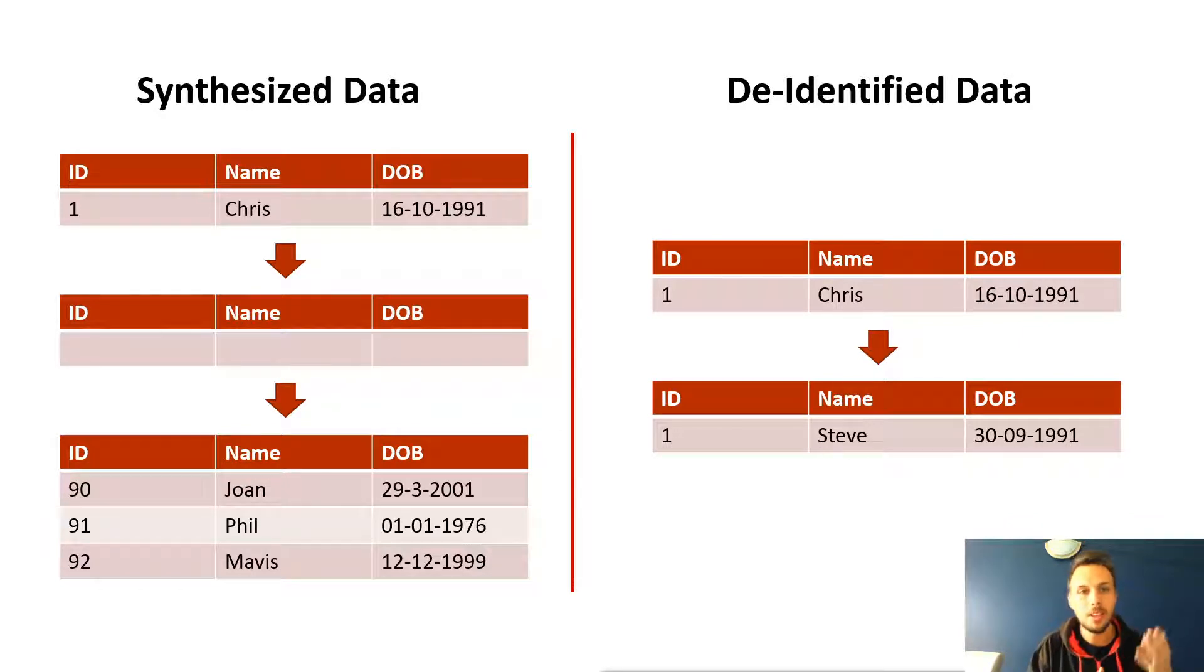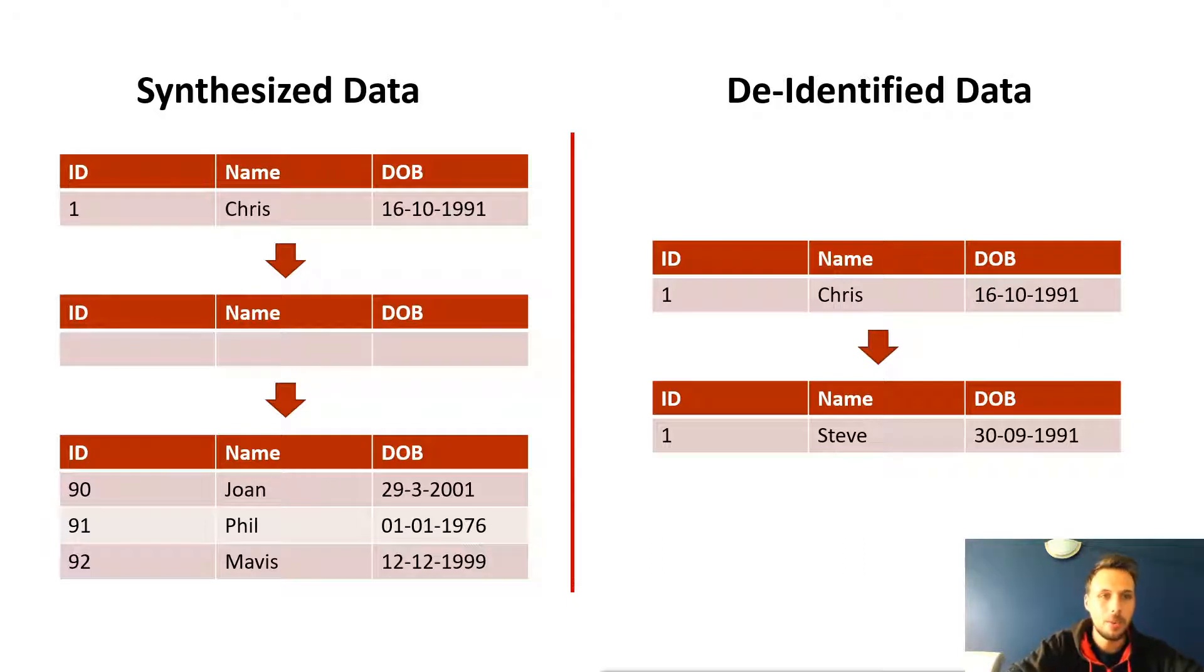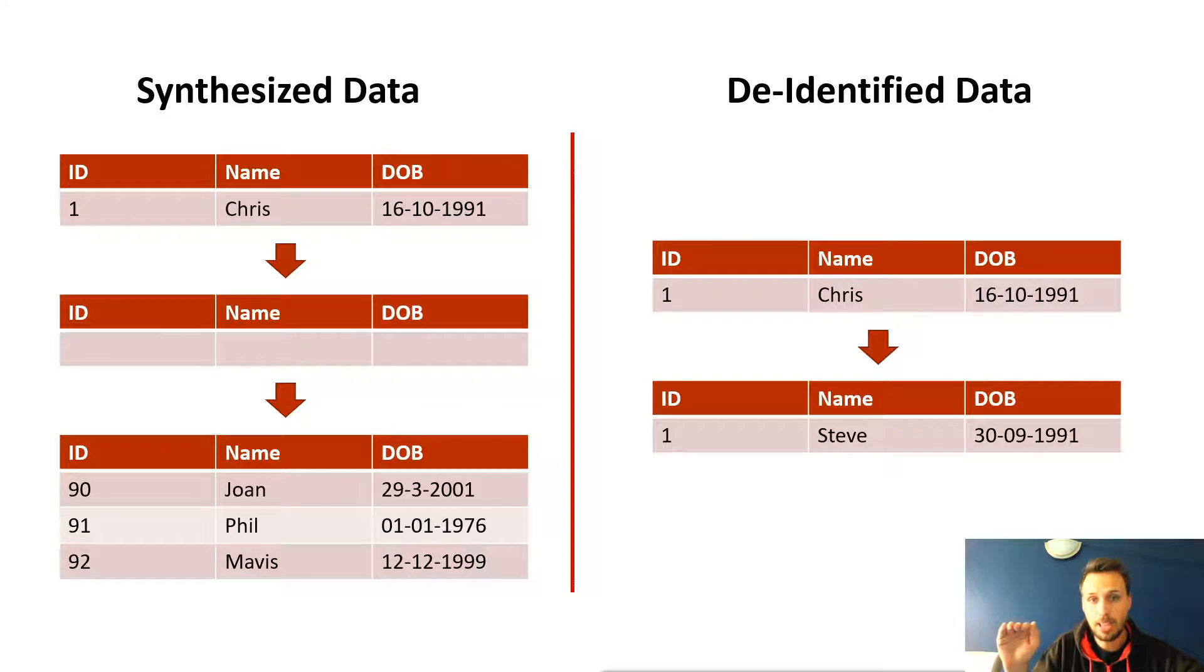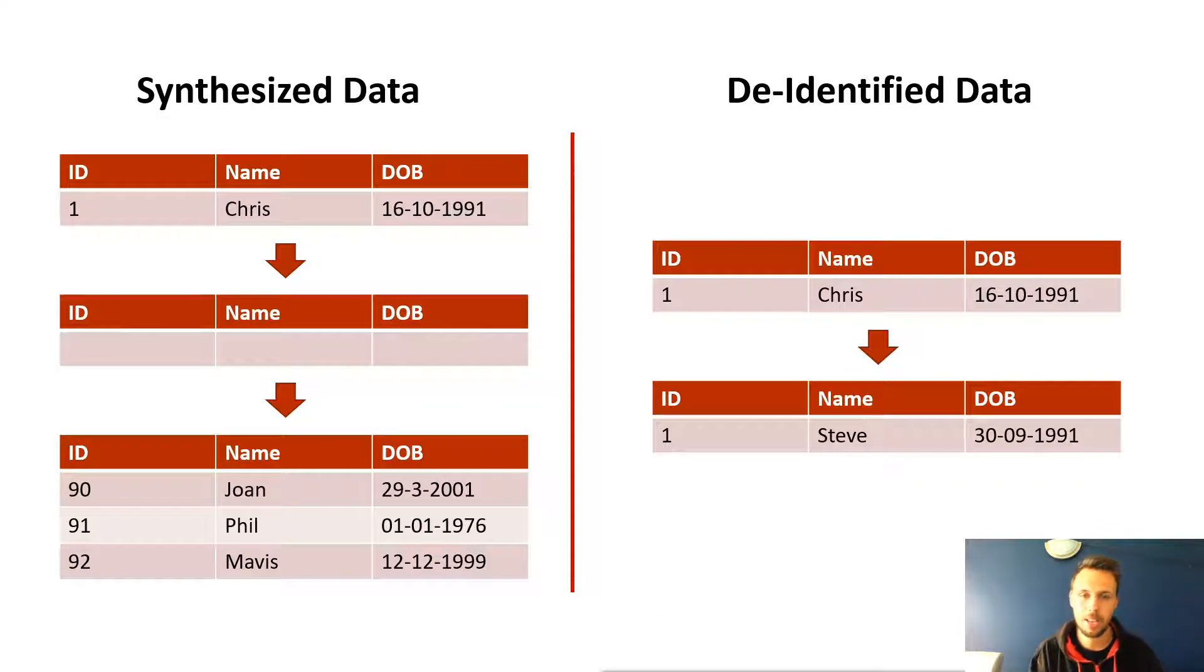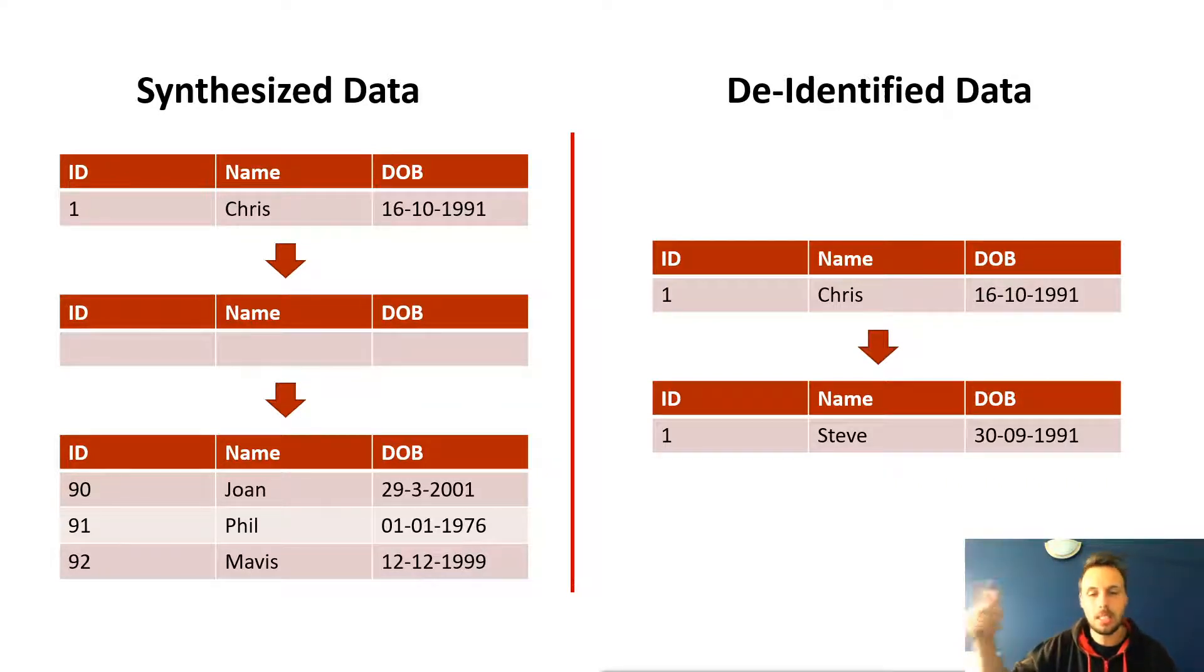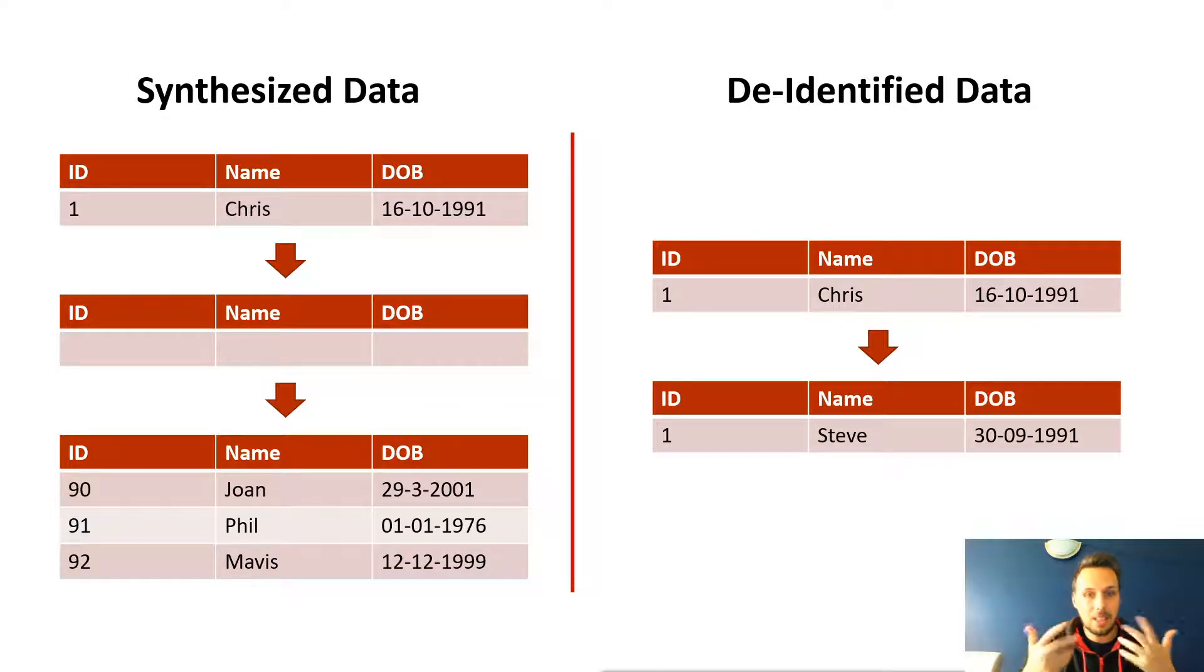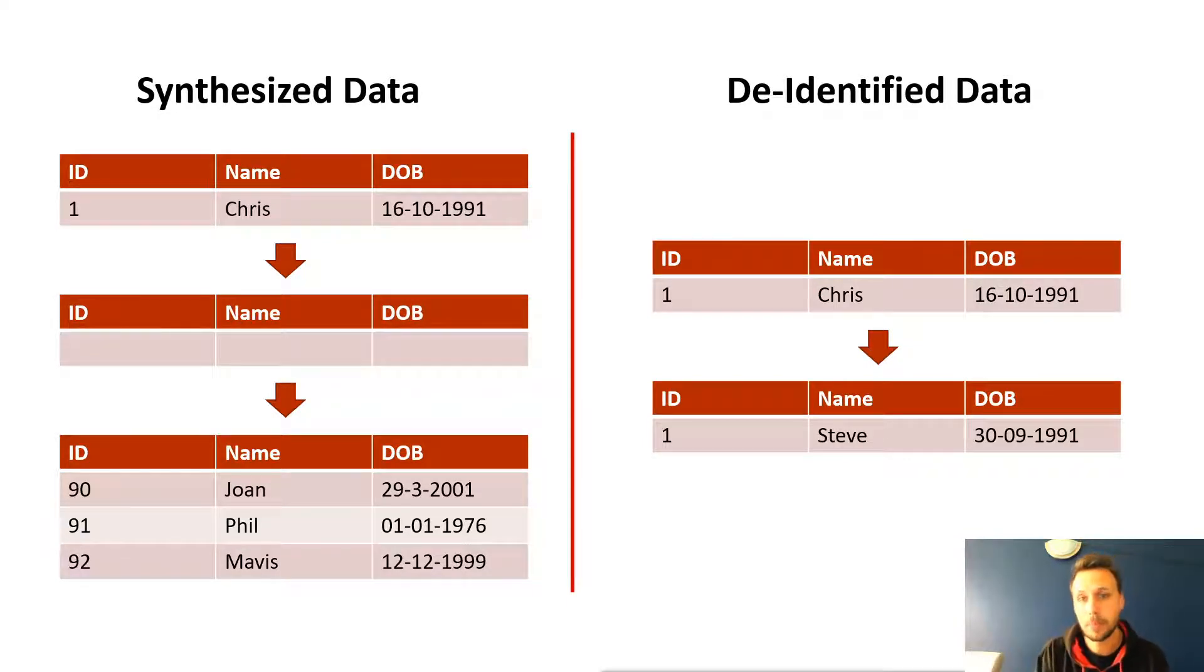Over on the left, we have a production value. So we have ID 1, name Chris, date of birth 16th of October 1991. We have an option to either just append newly generated rows to the end of that set, so end off with Chris and generate Joan, Phil and Mavis, or we can truncate the table first and just generate a brand new set of data. Obviously, two completely different use cases. We might just need to add additional data as part of an automated schedule to represent the behavior of an application, or you could truncate it and generate fresh data for testing purposes.